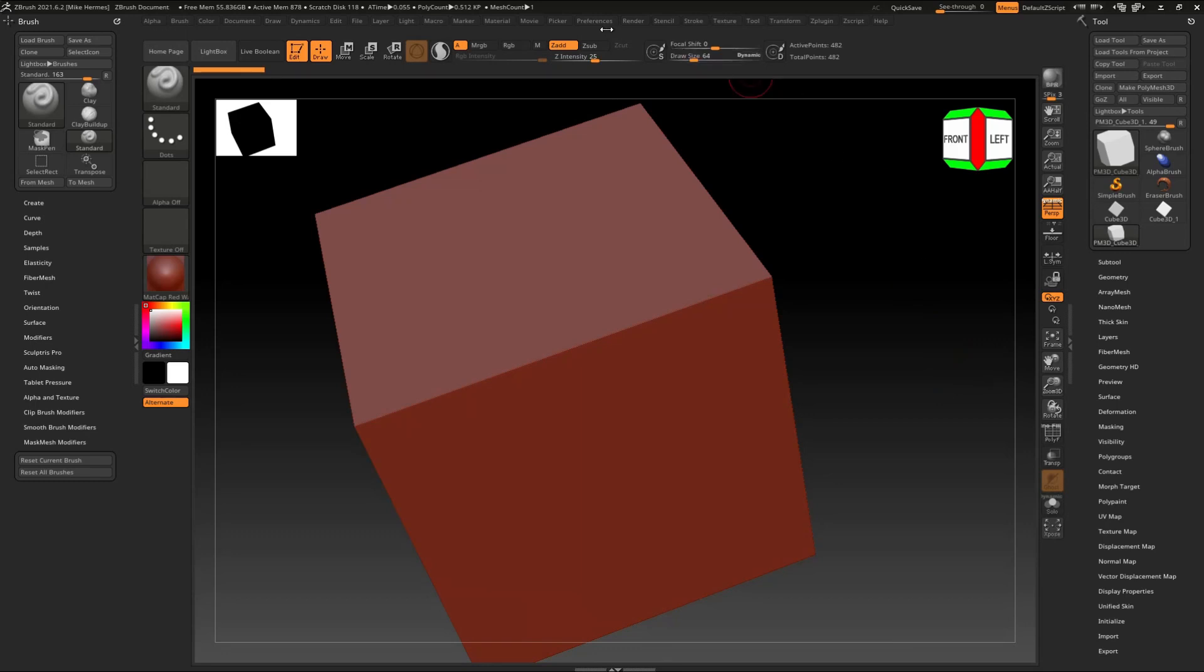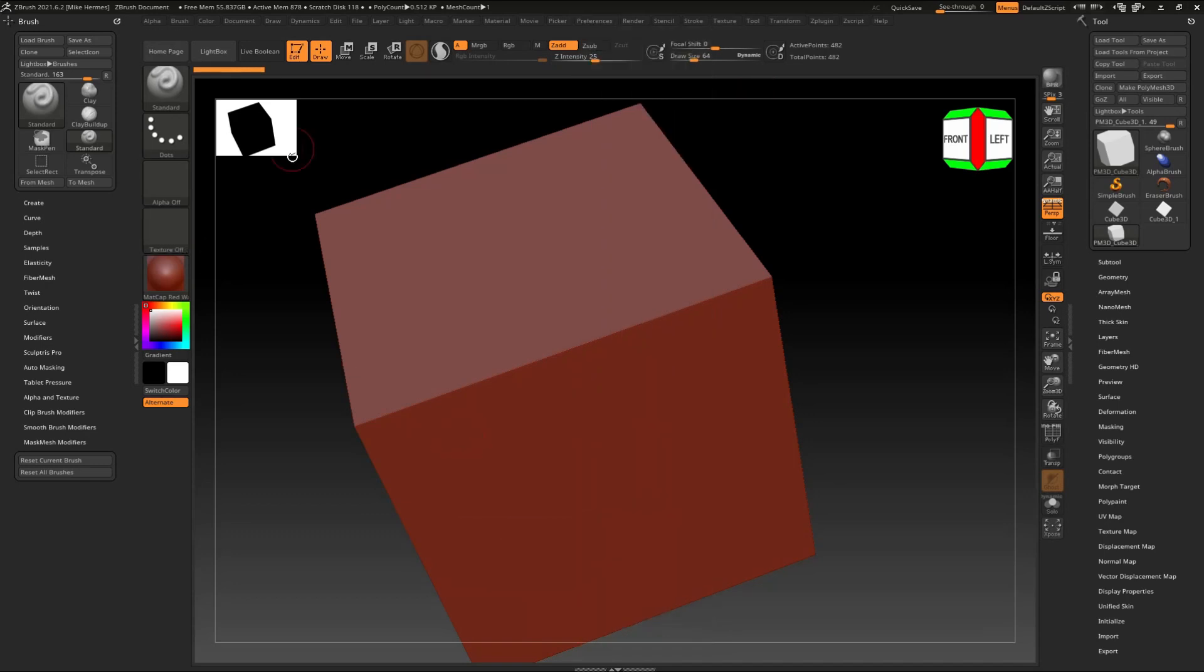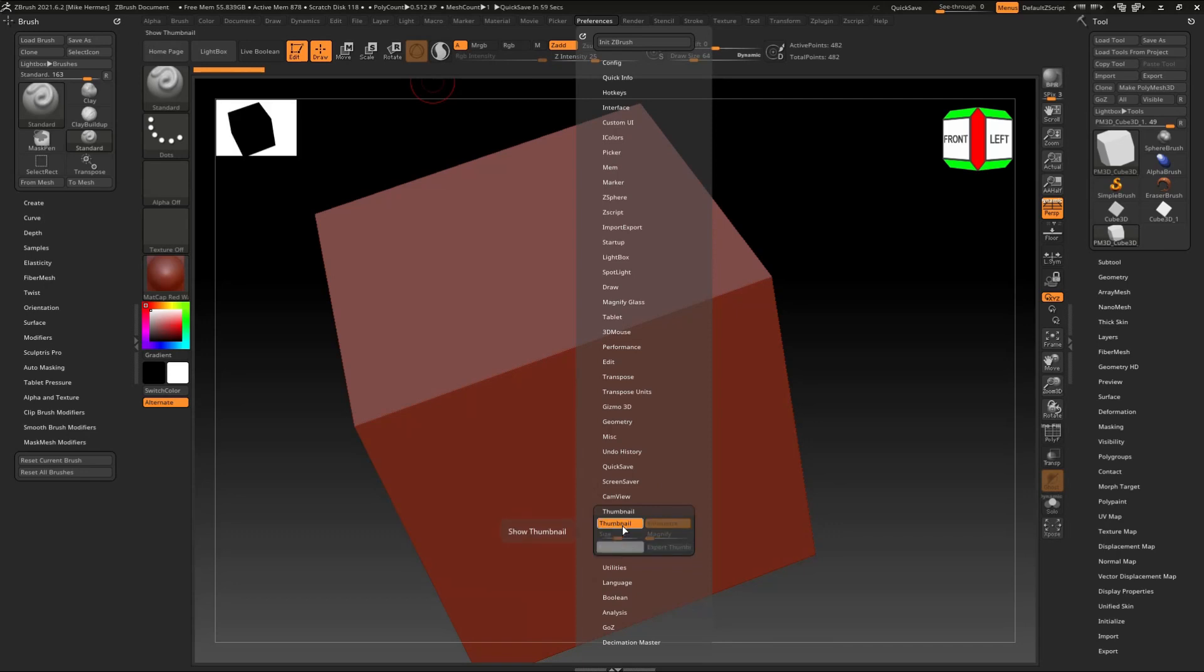So we're going to go up to preferences right there. Let's do the thumbnail first. So we go to the thumbnail, which is this guy on the left, and you can turn it on or off. You can click on it, it's gone, click on it again, and it's back.